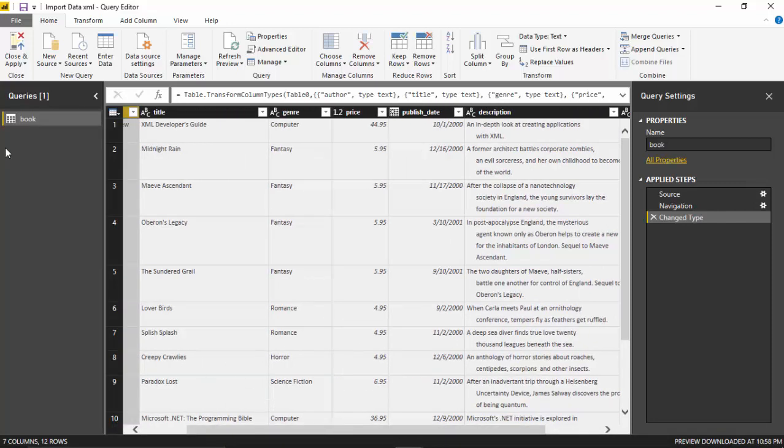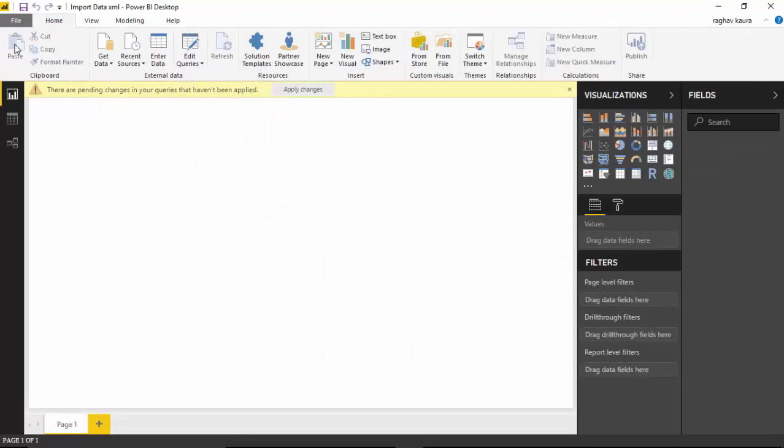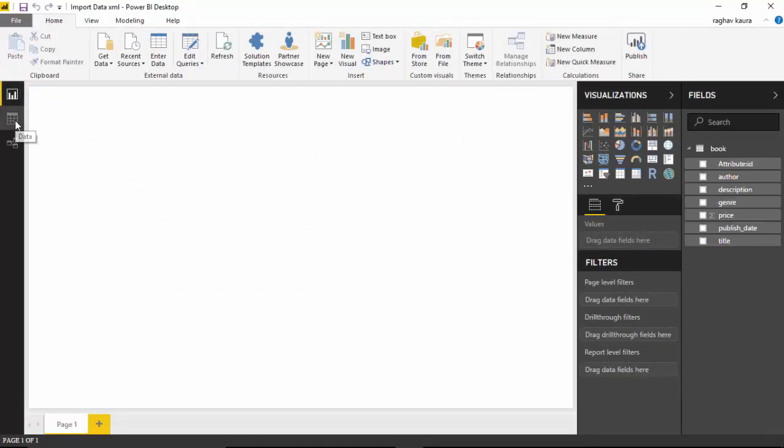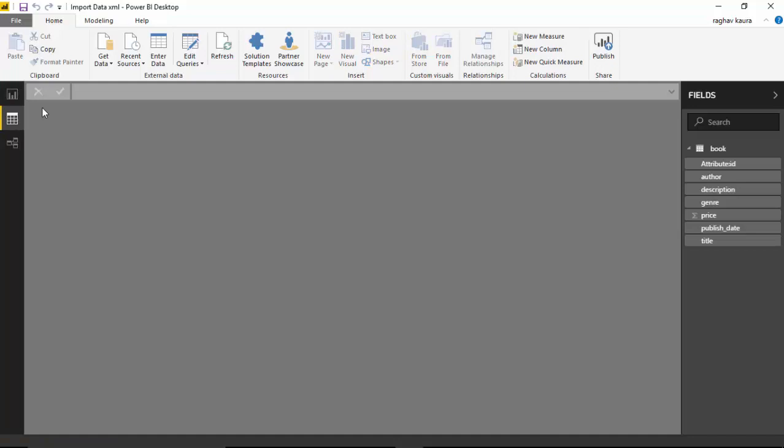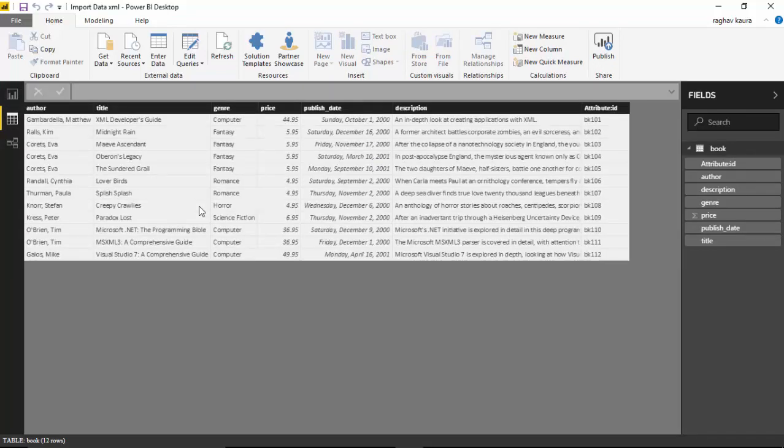I'll just go and click Close and Apply. We can go to the Data button here to see the data which has become available to us, and we can go to the Relationships view. It's just one table that will become visible to us, which is the book table.